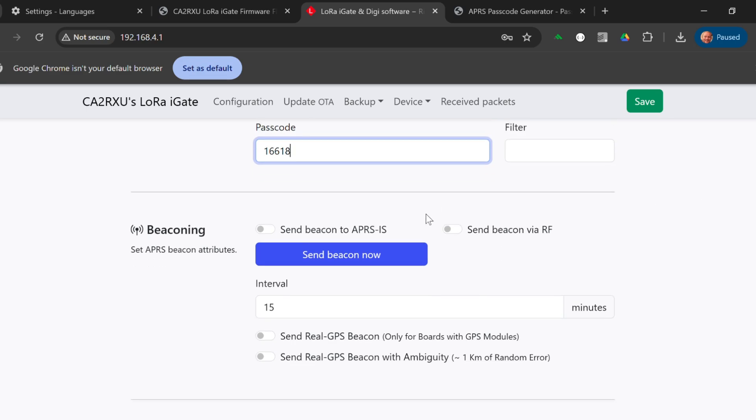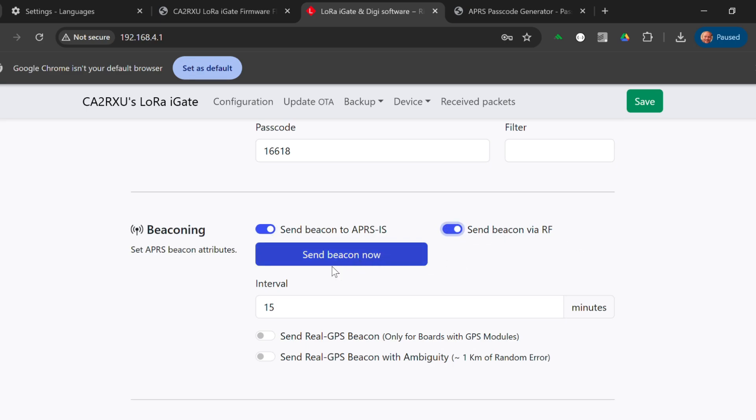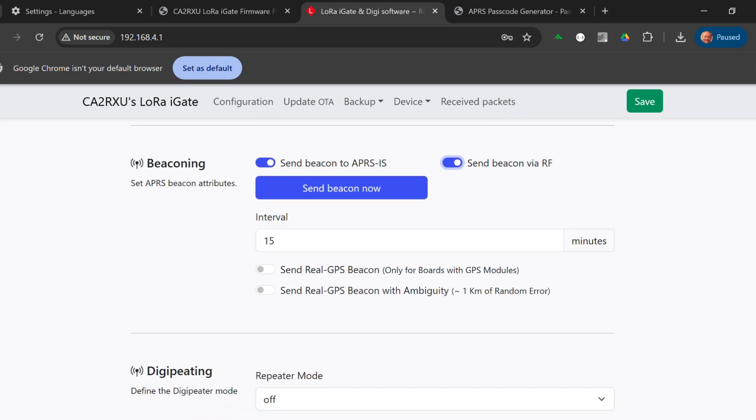We want the beaconing. We want to send the beacon to APRS IS, the internet system, so that you can find us on places such as APRS.fi. We also want to send beacons over RF. I think 15 minutes is the lowest interval this installer will allow.